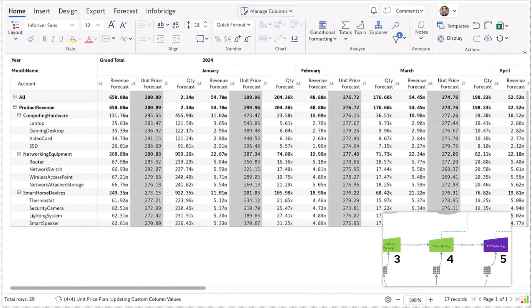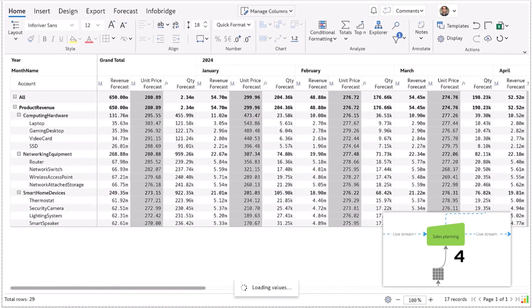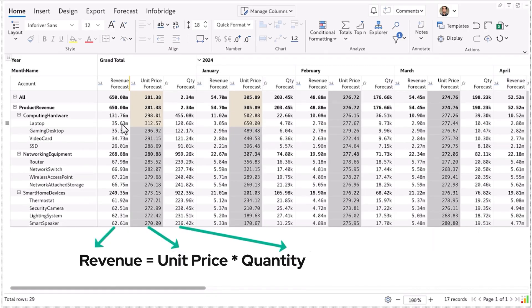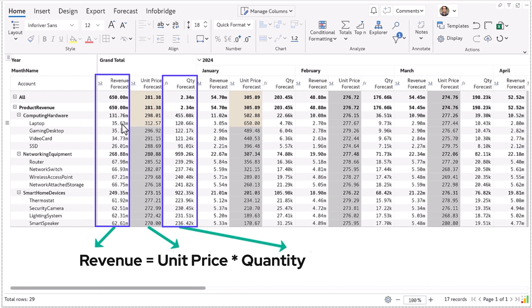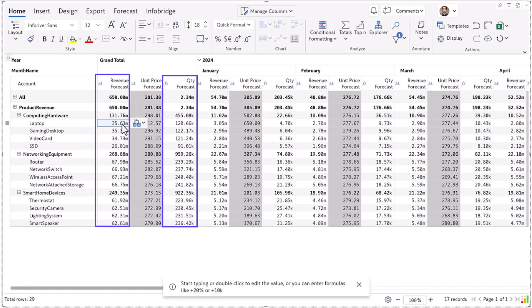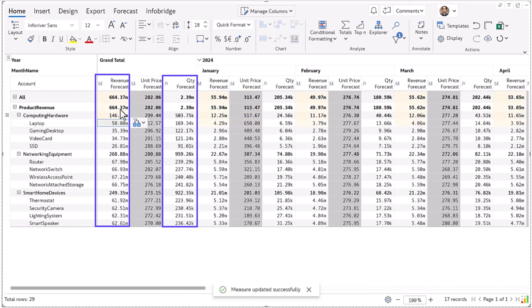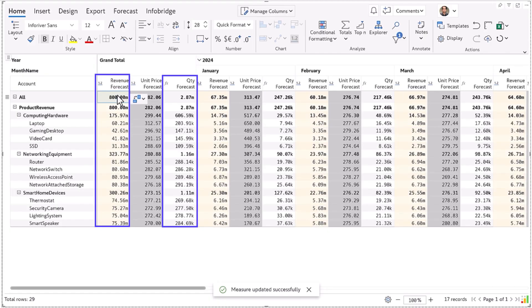These unit prices are fed live into the sales planning application which you see here. With the unit prices set, we can enter revenue forecasts and Inforever will calculate quantity forecasts. You can tweak the revenue either at a detailed level or adjust it from the subtotal or grand total.